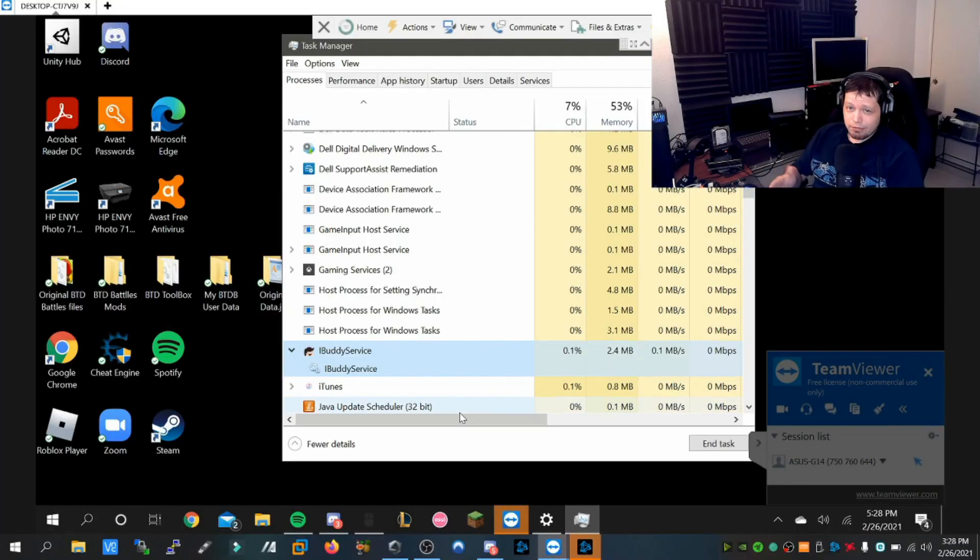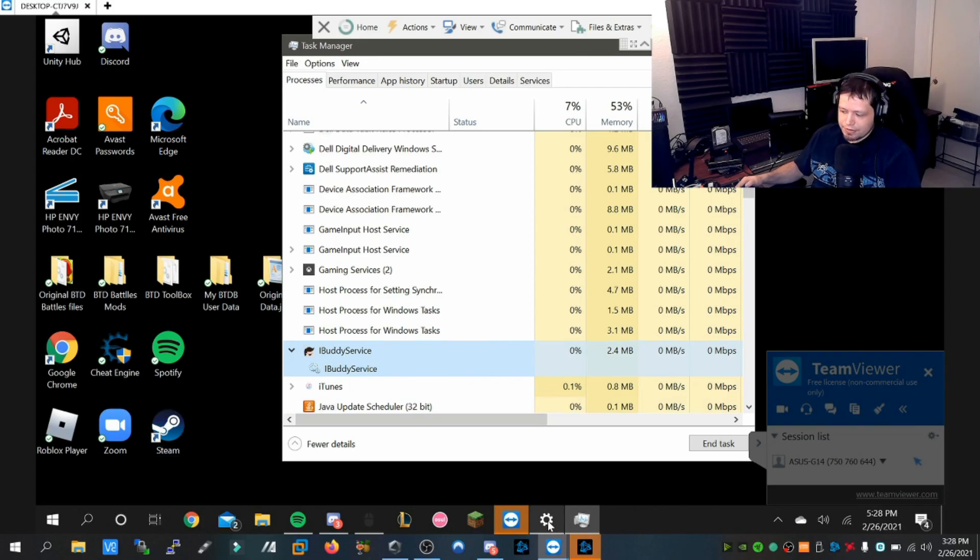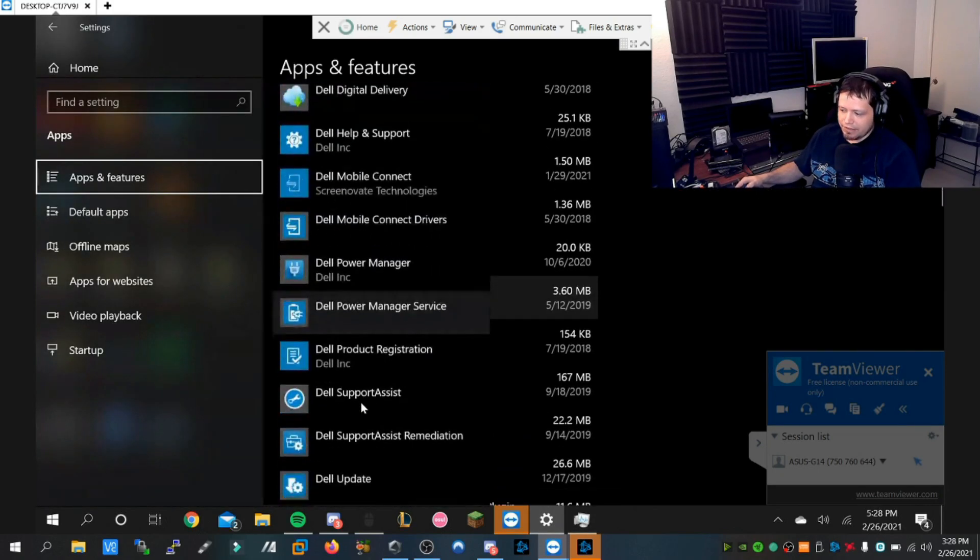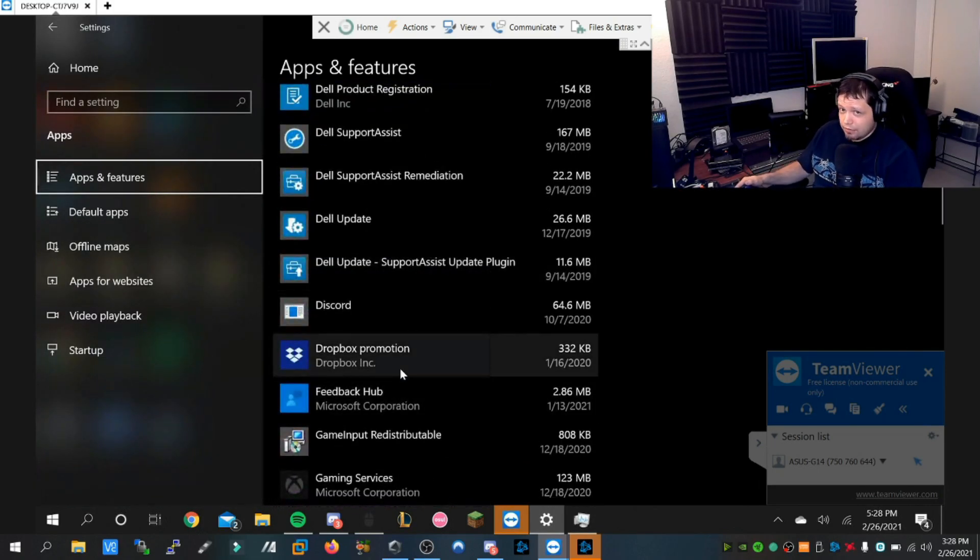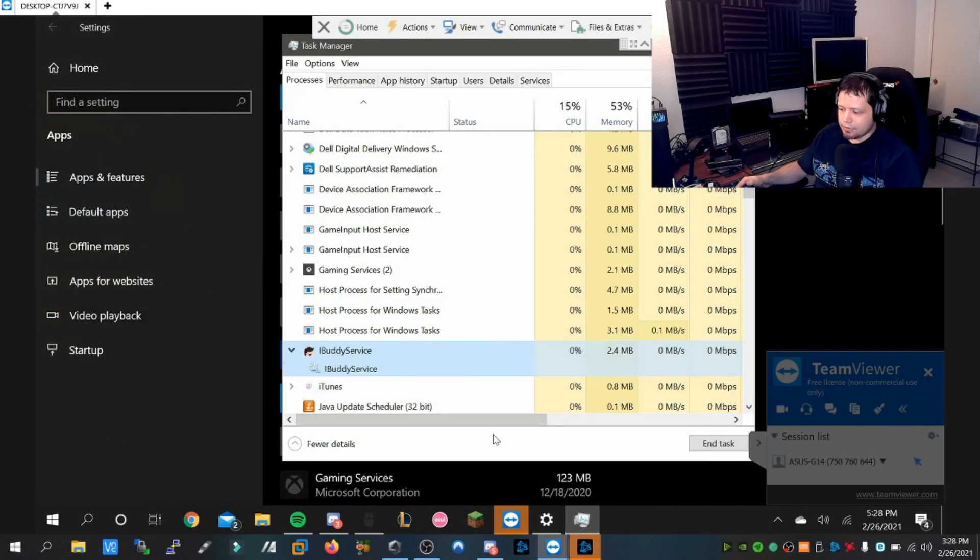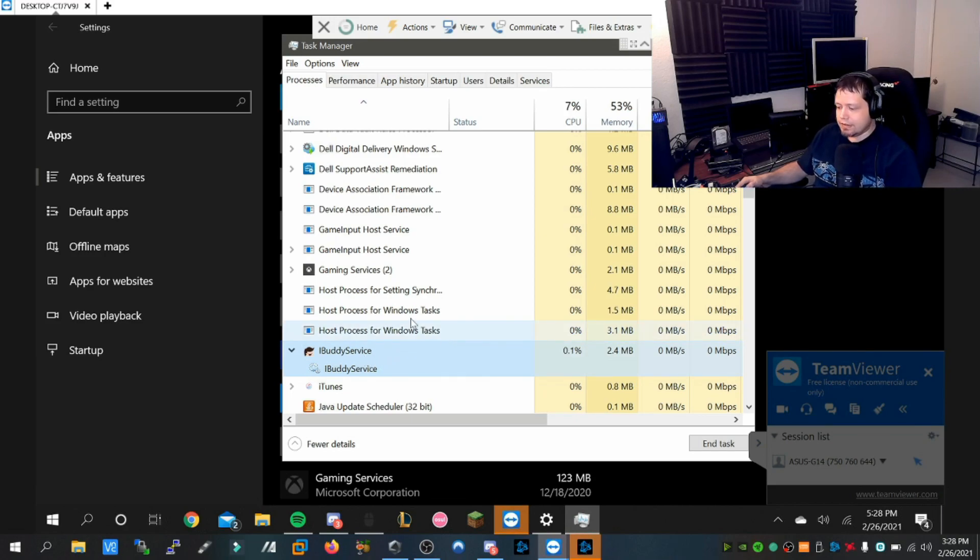As you can see right here in the task manager, the idle buddy service is showing up. Sometimes you'll see it in add/remove programs, but in this case it's not. There's about four different variants that I've seen with this one. Sometimes you see nothing because this has a lot of stealth tech in it.